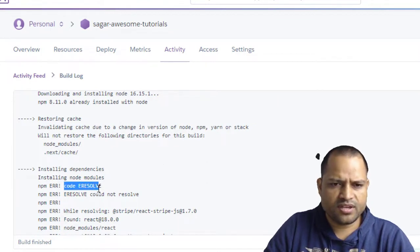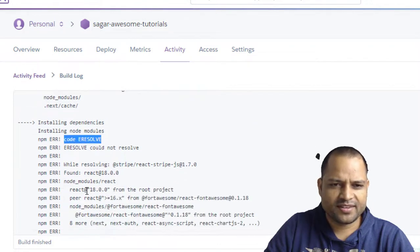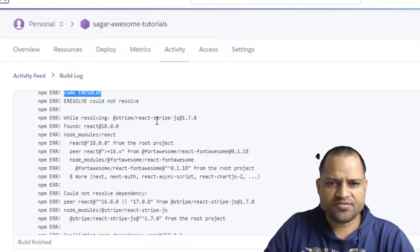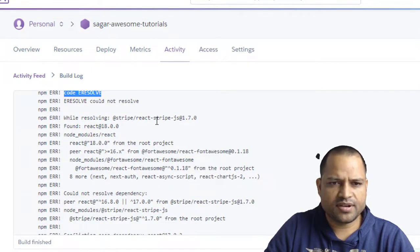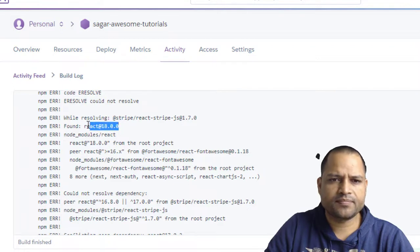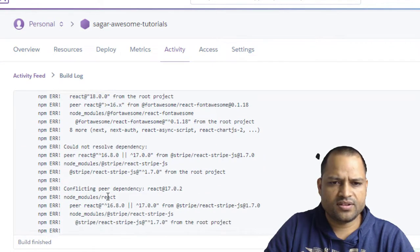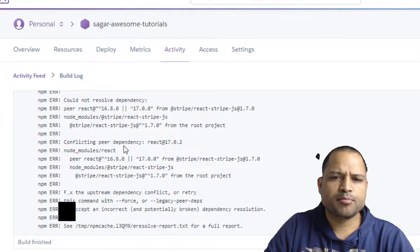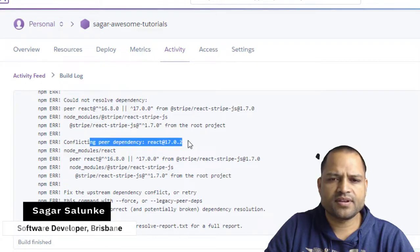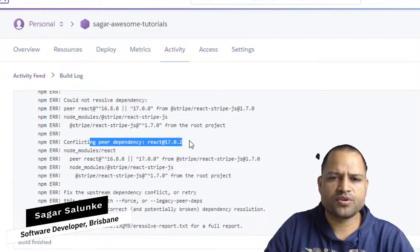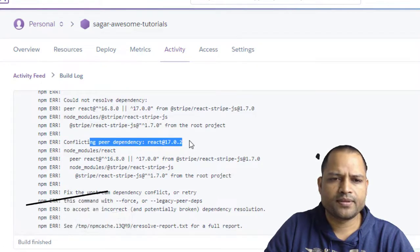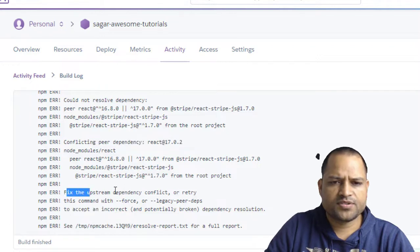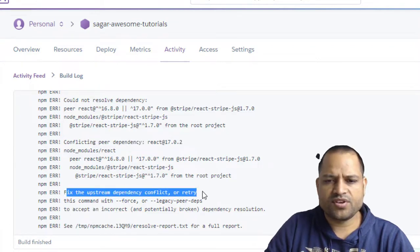Code eresolve couldn't resolve. File resolving stripe dependency found React 18, and down here what it is saying is that conflicting peer dependencies React at 17.0.2. Fix the upstream dependency conflict or retry.